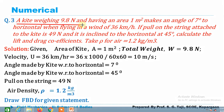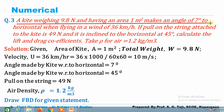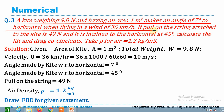A kite weighing 9.8 newton and having an area of 1 meter square makes an angle of 7 degrees to the horizontal when flying in a wind of 36 kilometers per hour. If the pull on the string attached to the kite is 49 newton,